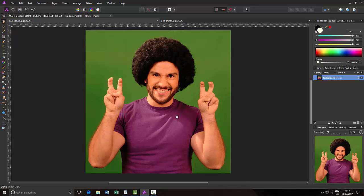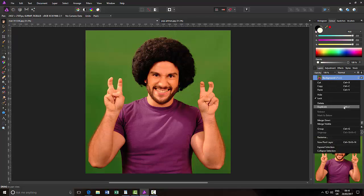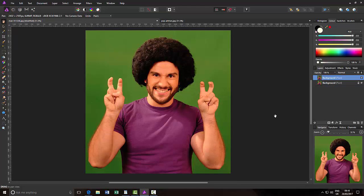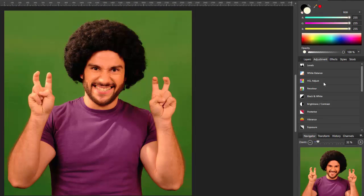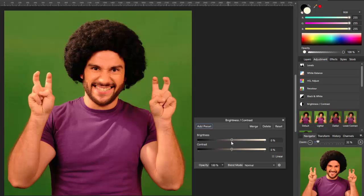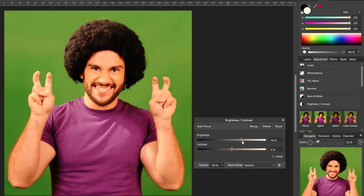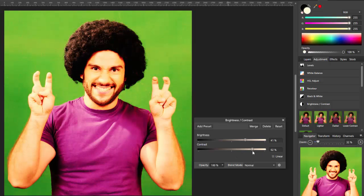The first thing I'm going to do is duplicate this layer — right click and you can either do Ctrl and J, or just click duplicate. Once you have your new background layer highlighted at the top, you want to add the adjustment of brightness and contrast. I'm going to boost and lighten the colors: brightness up to around 40, contrast up to about 60, and then merge.